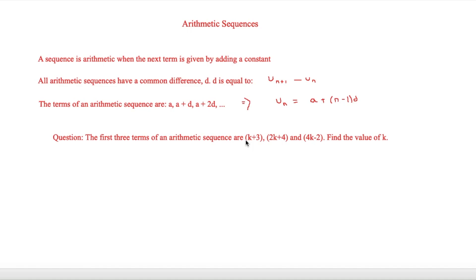This is I'm Stark and in this video we are looking at arithmetic sequences. A sequence is arithmetic when the next term is given by adding a constant — this is the opposite to geometric sequences, which we'll look at in the next video. All arithmetic sequences have a common difference, titled d, and d is equal to u_(n+1) minus u_n — in simple terms, the term after minus the term before. For example, the second term minus the first term, or the fifth term minus the fourth term.